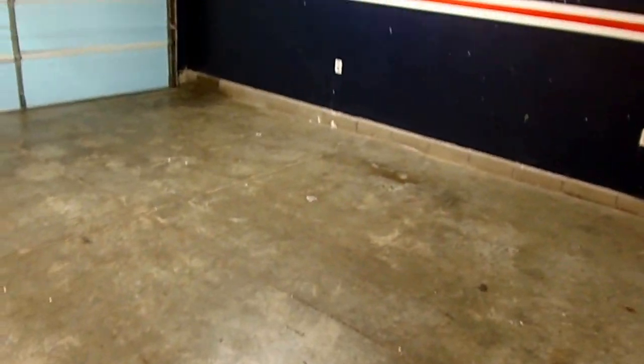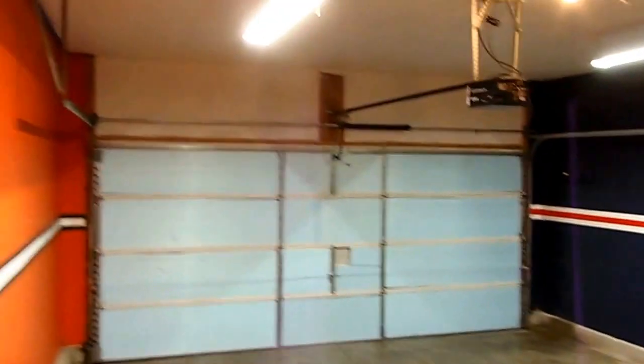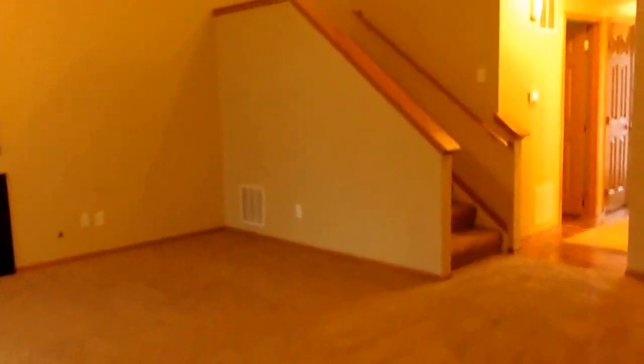And then two car attached garage. Out the back. We'll run upstairs. Take a look.